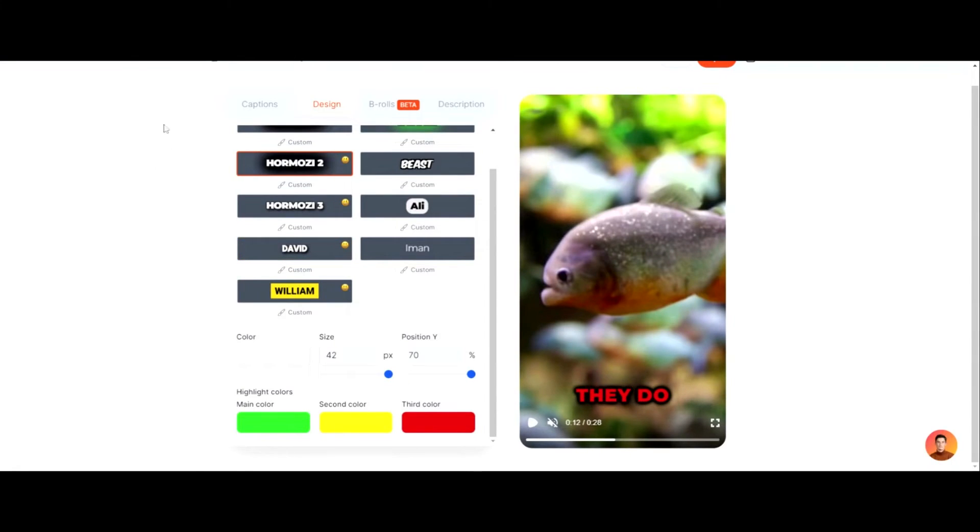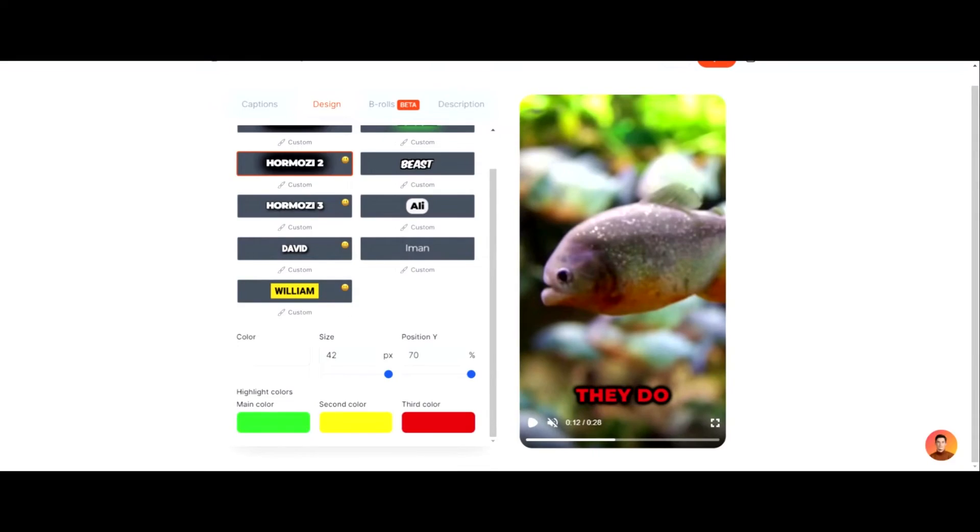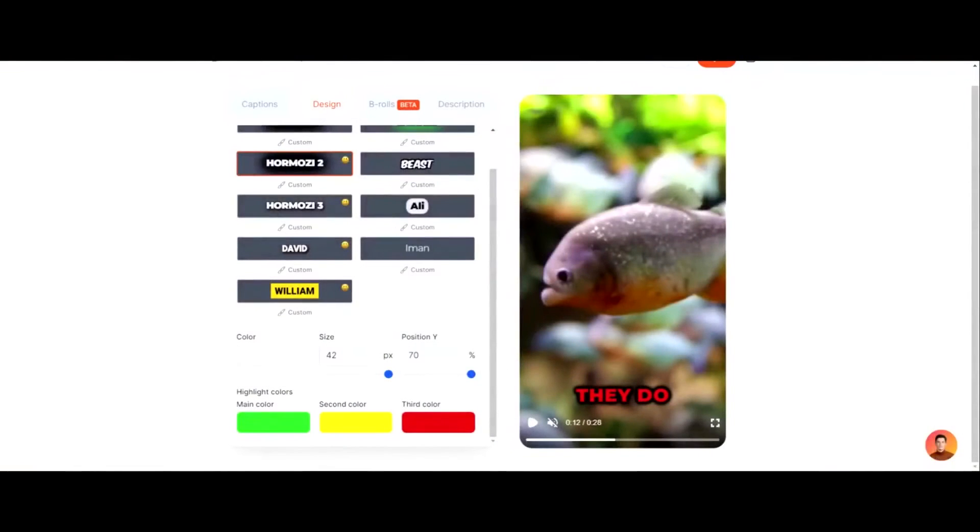And then what's fascinating to me is you can choose between three colors of which the captions switch in between the colors. Like there's not even another tool doing this. Like it's insane to me. Like this is why this is the best AI tool for captions on your video. Like Submagic is blowing me away. I usually don't get on board this easily.